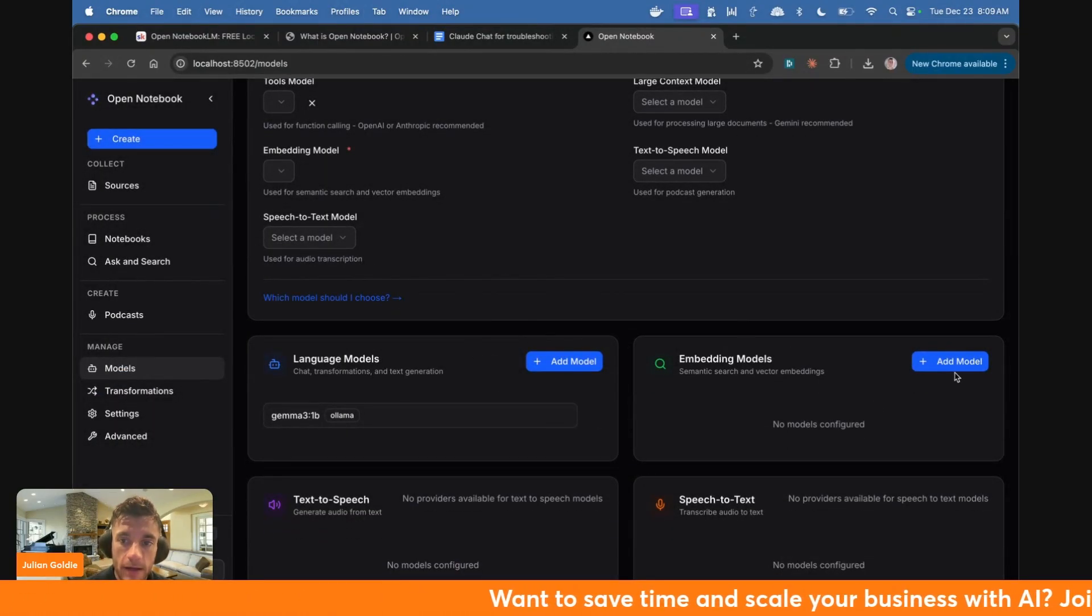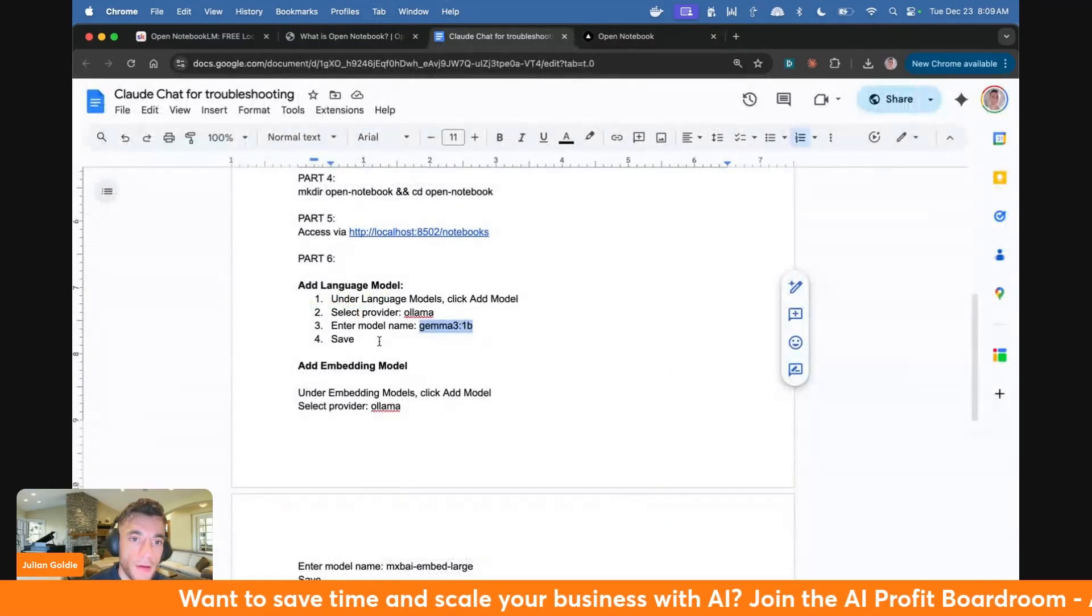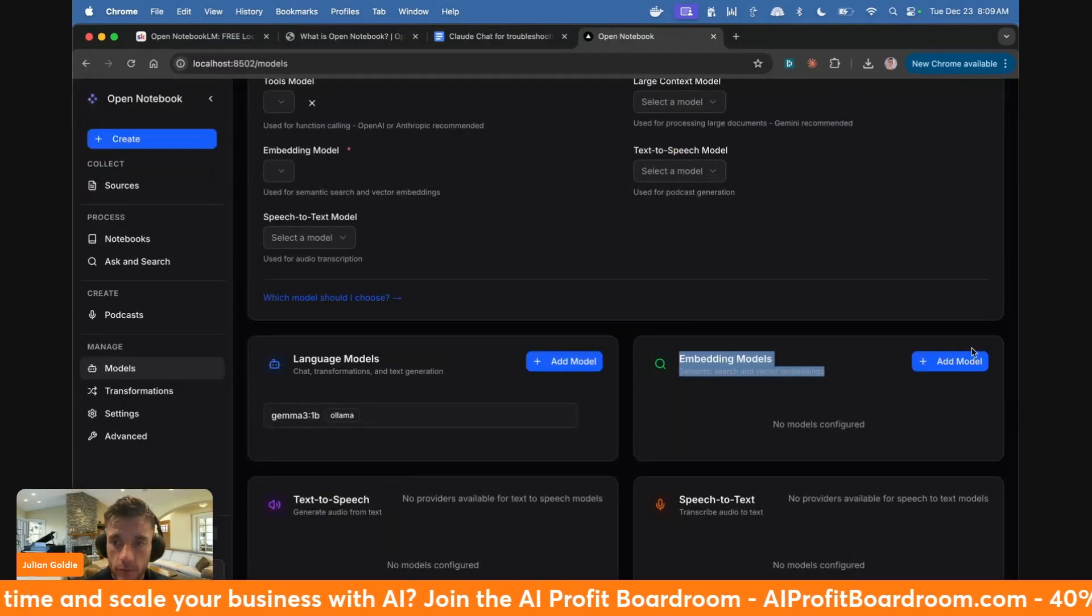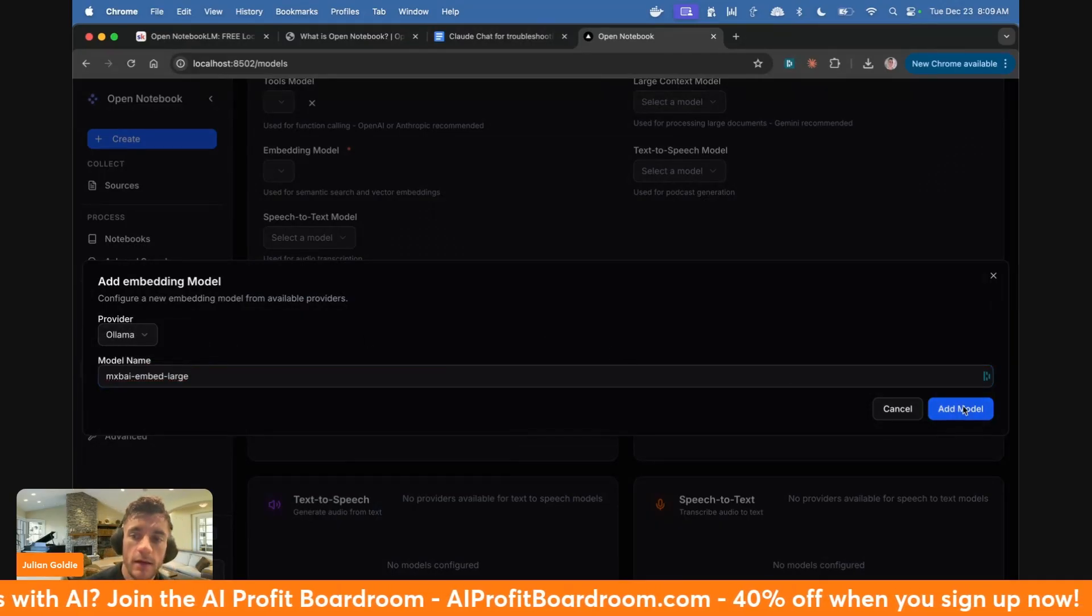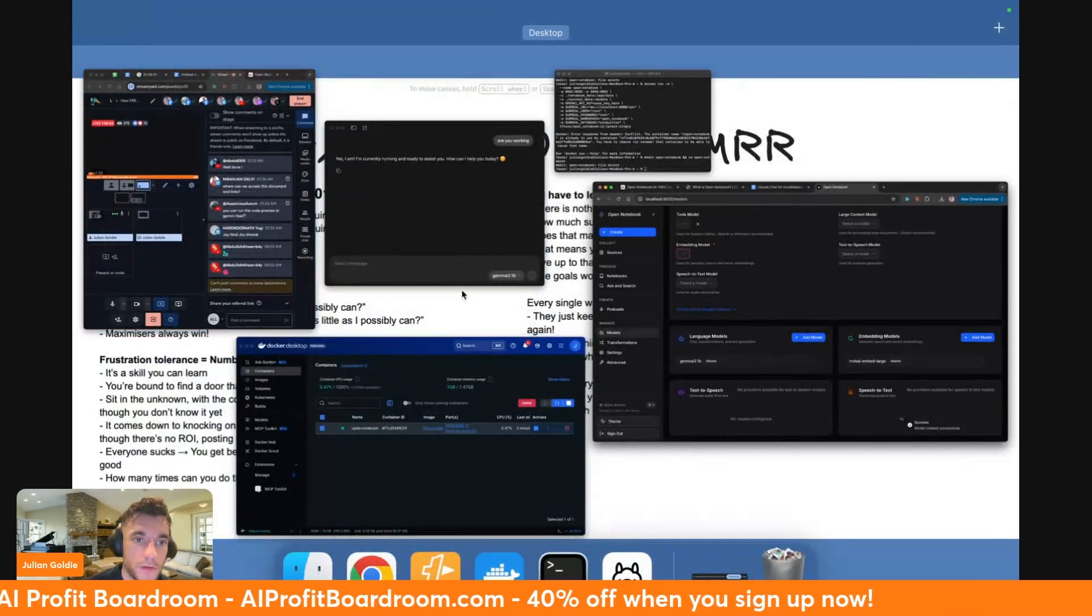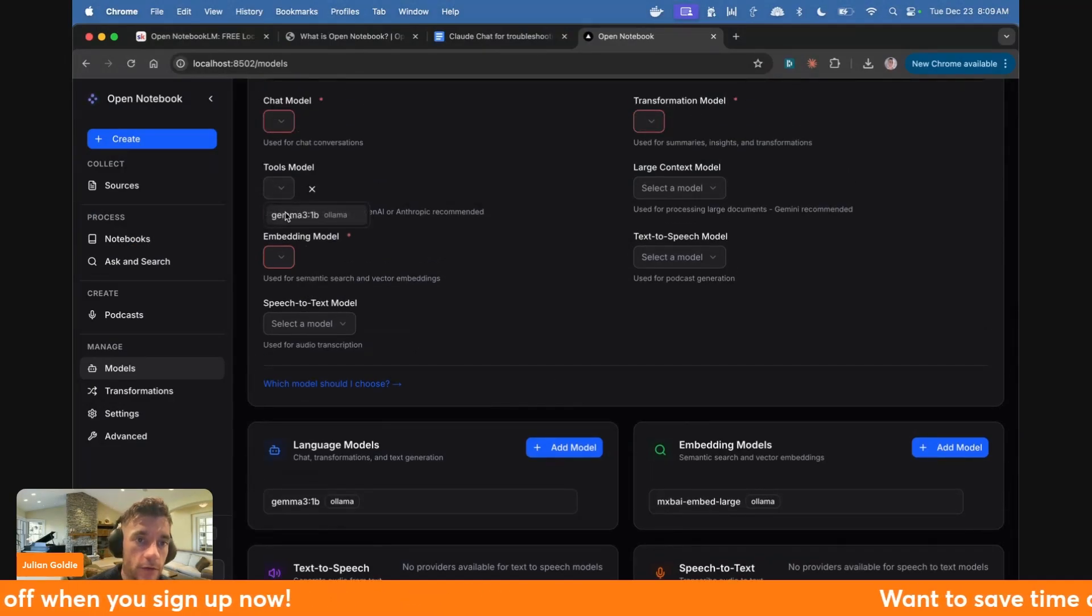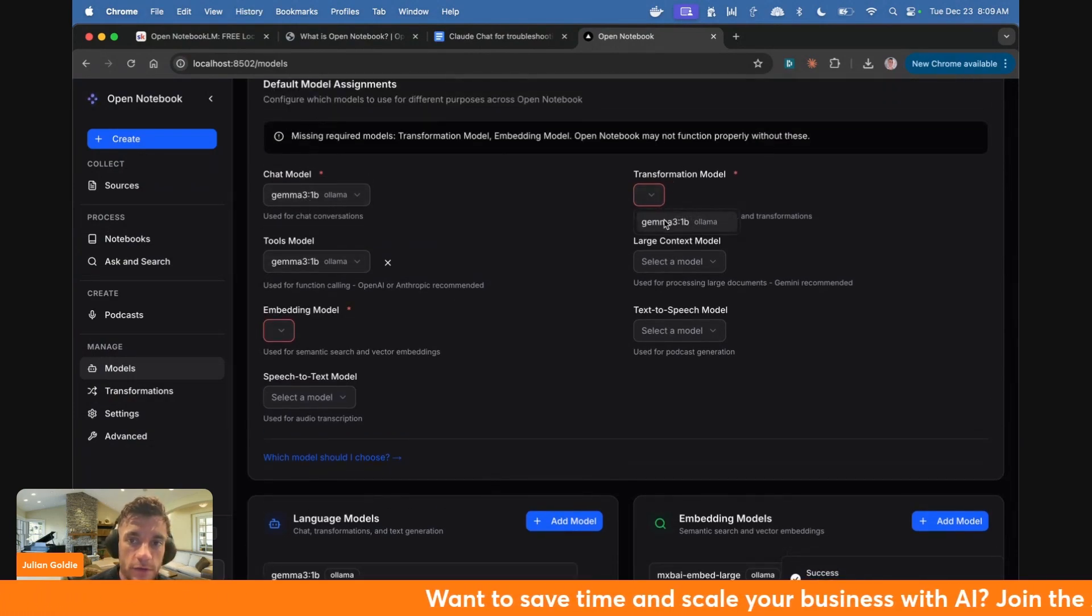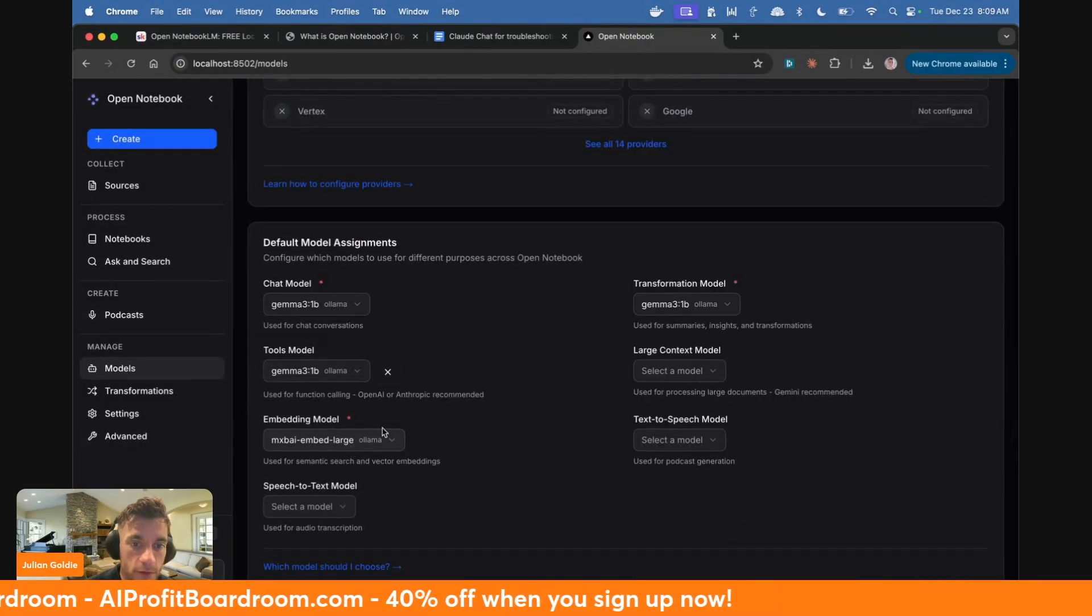Then we're going to add the embedding model, which allows you to do semantic search. So how do you do that? You're going to use MXBy embed large. So we're going to add model there. I'm running this locally on a MacBook M3, just so you know. But yeah, you can see us running that now. Now what we're going to do is select Gemma 3 for the chat model and the tools model. It's important that you set these, otherwise this will not work. So make sure that you do actually use this stuff.